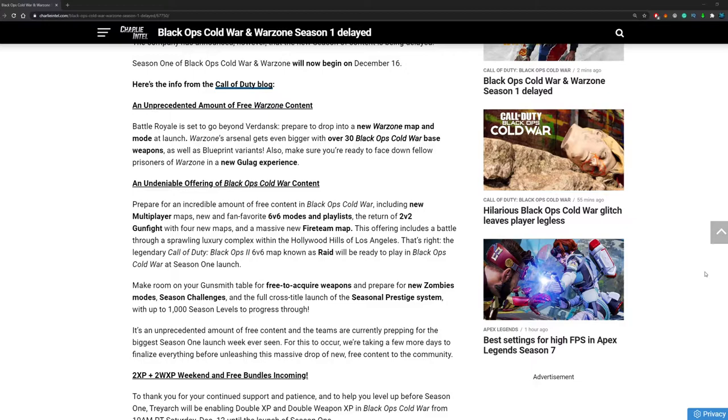Warzone's arsenal gets even bigger with over 30 Black Ops Cold War base weapons as well as blueprint variants. That is very good. I was kind of scared they wouldn't put all the guns in immediately. But over 30 new weapons, that is very good for the meta and for the experience in Warzone.